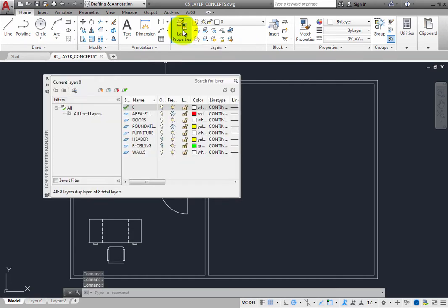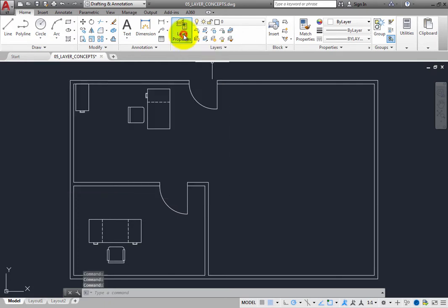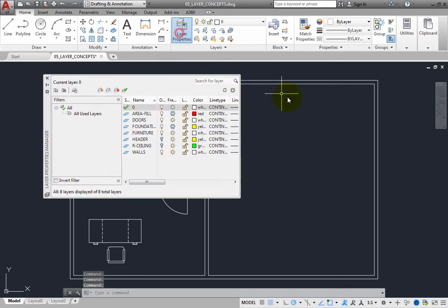This button acts as a toggle. If you click on the button again, the Layer Properties Manager disappears. Click the button again and the Layer Properties Manager is once again visible.